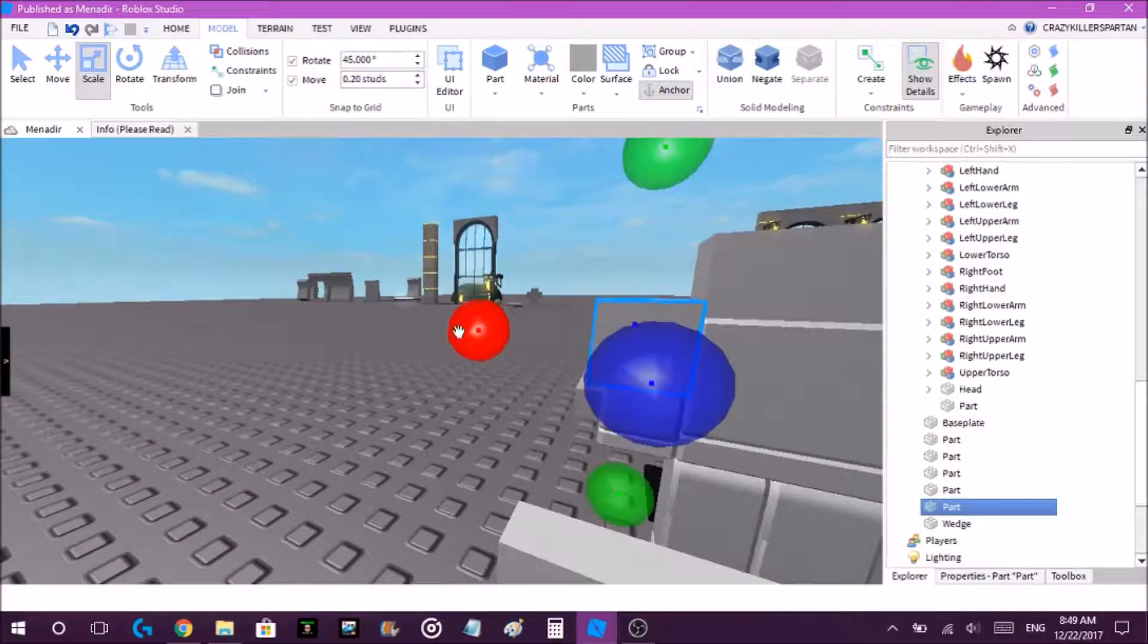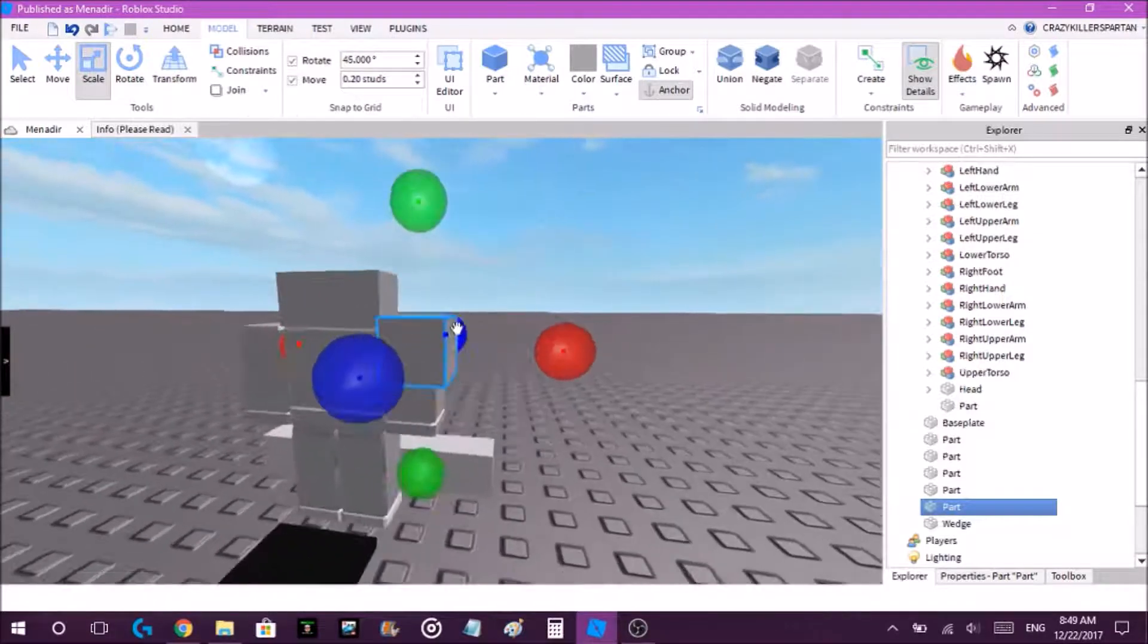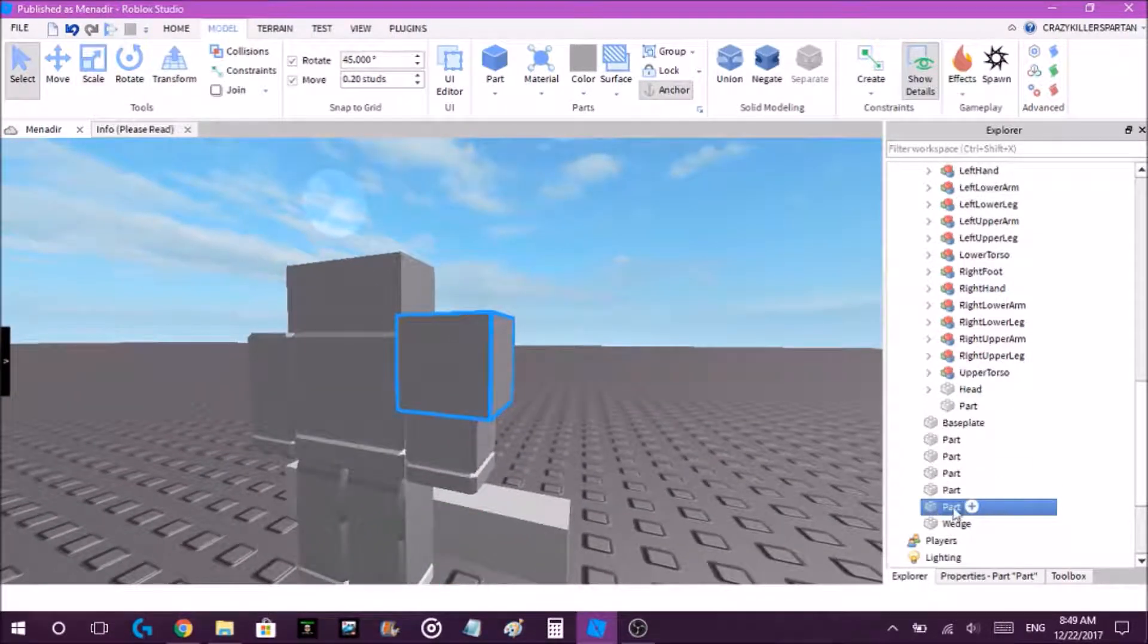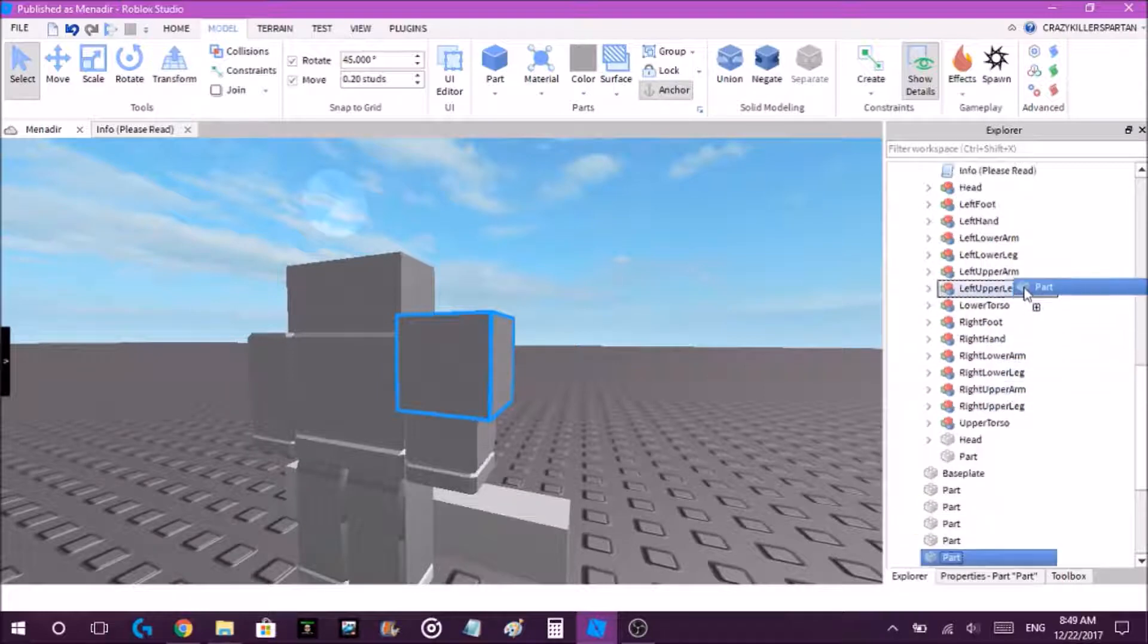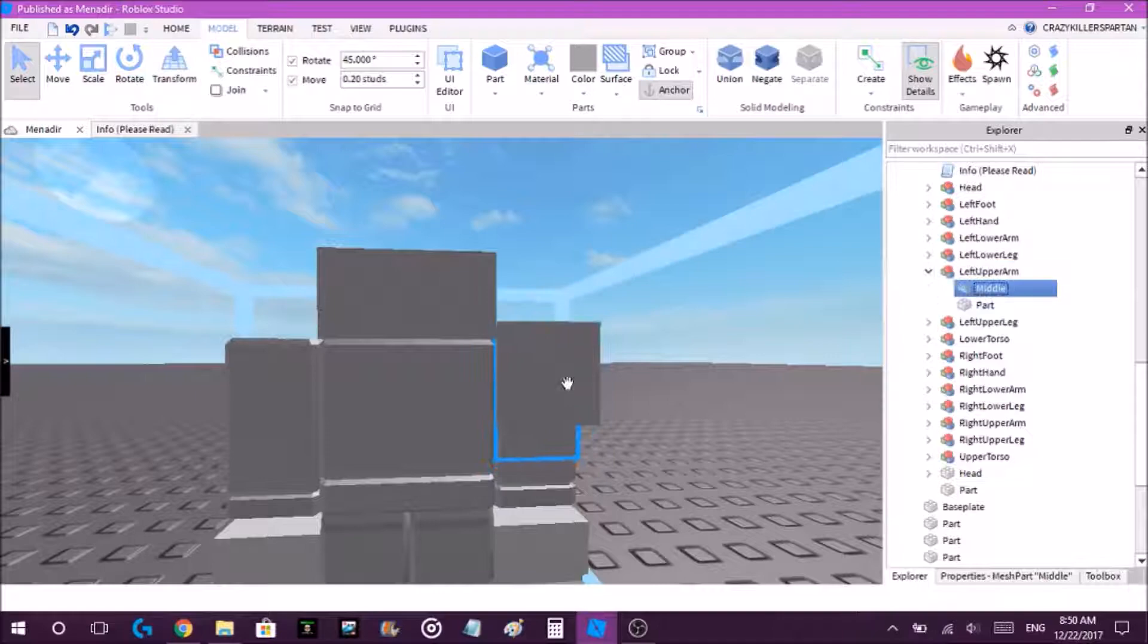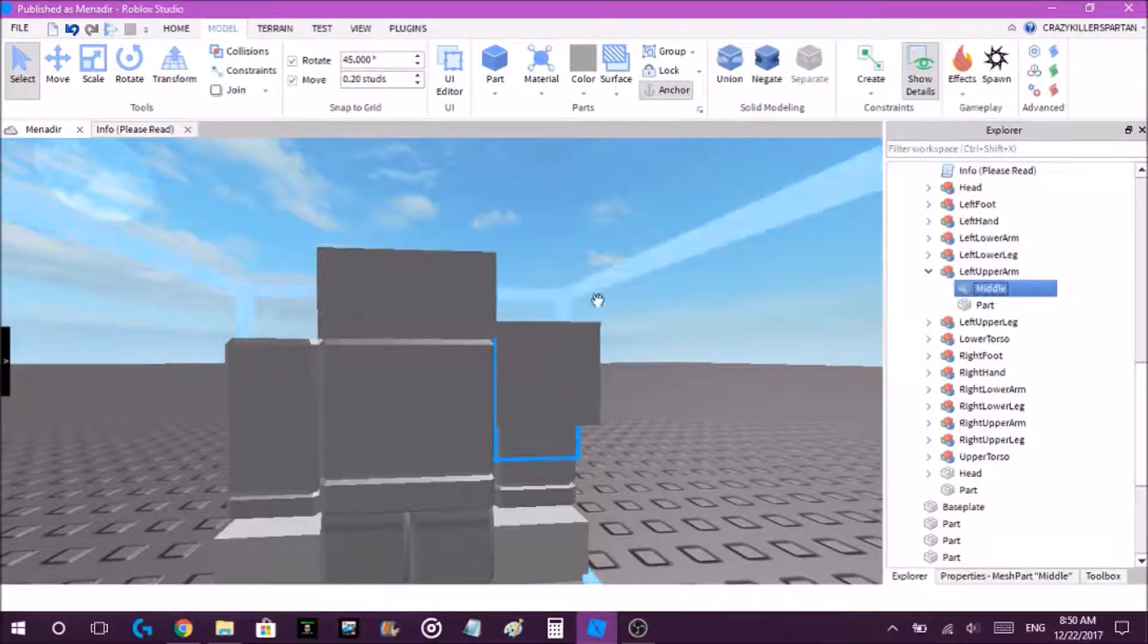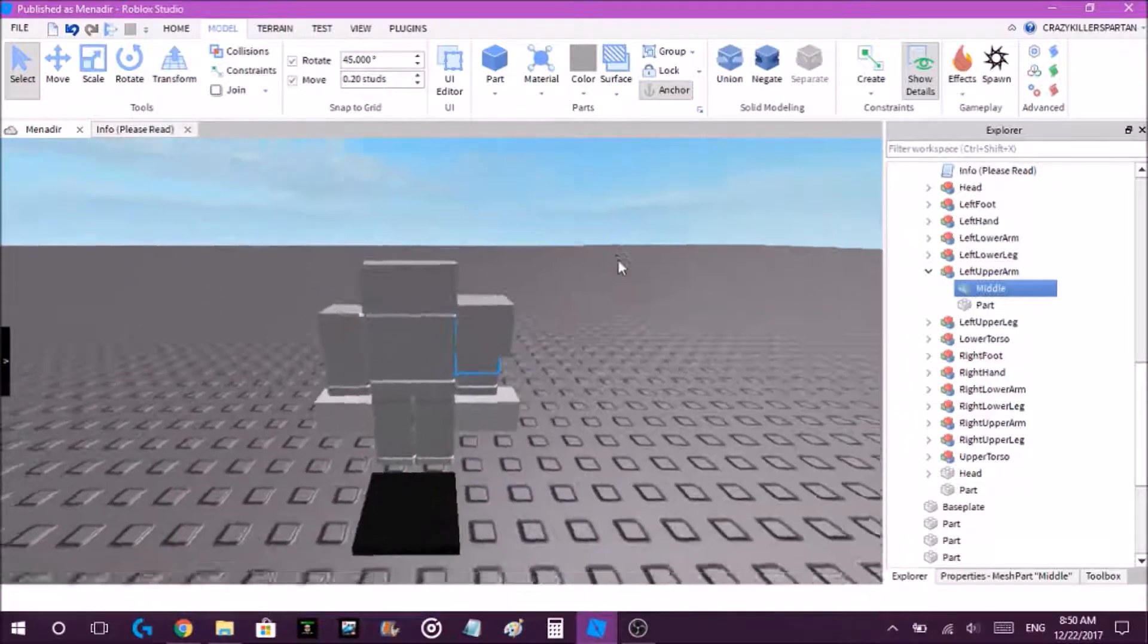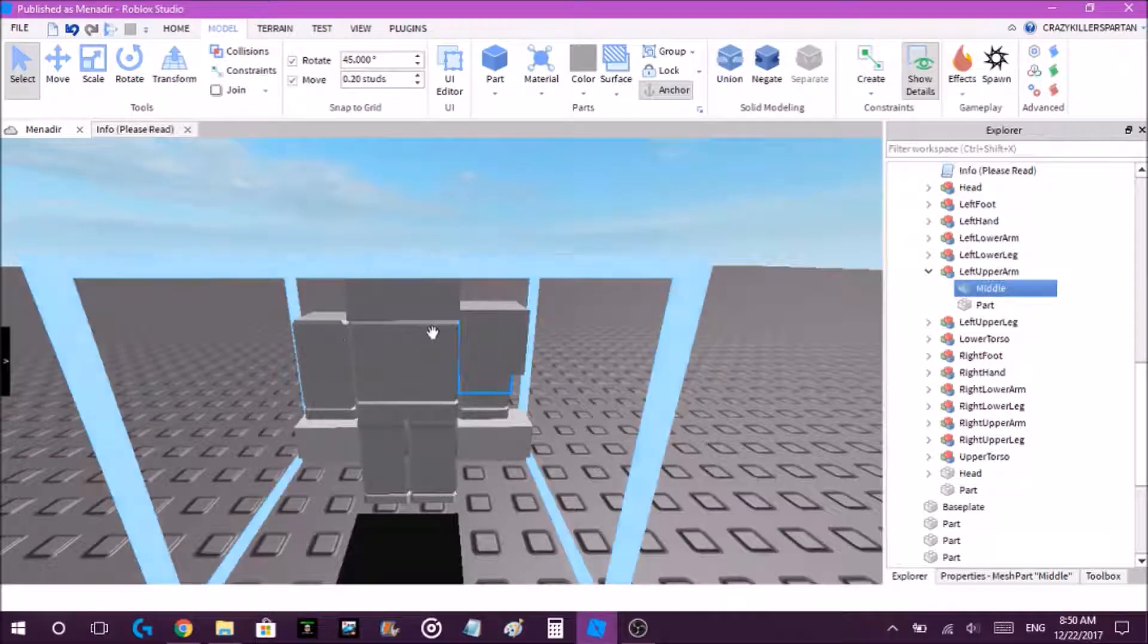Alright, once you have it set, just move it into the left upper arm because that's the part where it should be. You can put it anywhere.